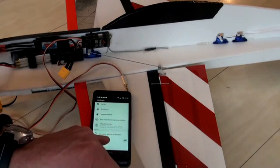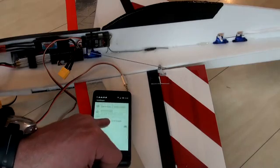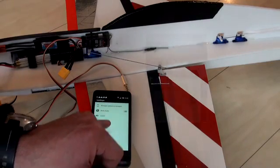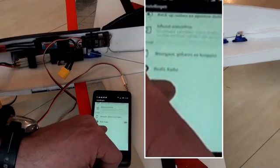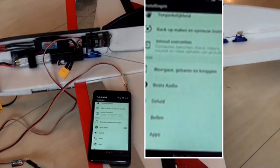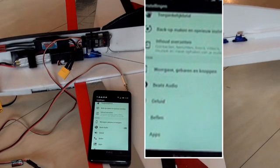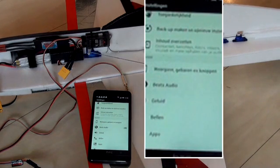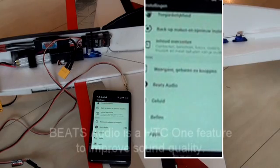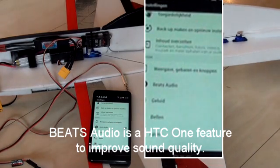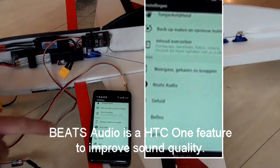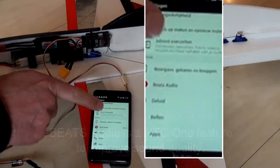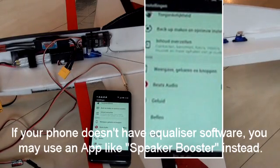And for HTC, this brand of phone, there is a special equalizer kind of thing that says Beats Audio. In the start, I mentioned using programs for hiring up the volume, programs like speaker booster or something, that might work. In my case, it's sufficient if I put on Beats Audio. Here it is. Now I put on Beats Audio.